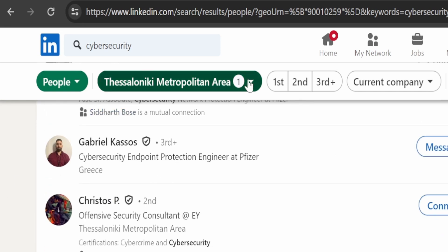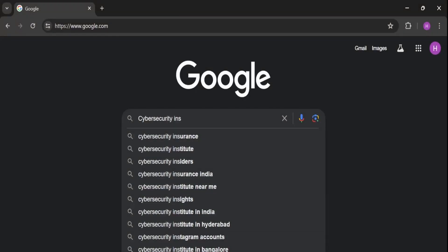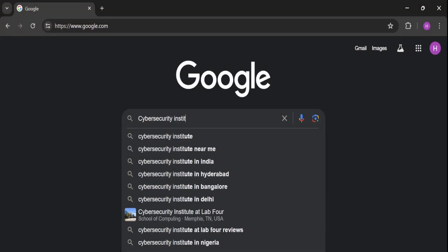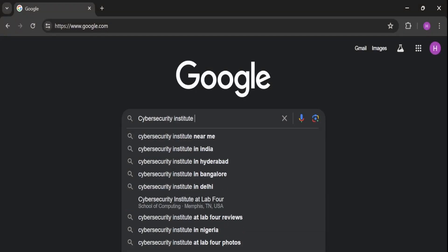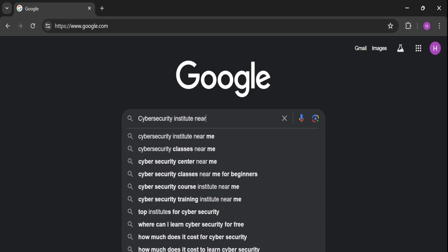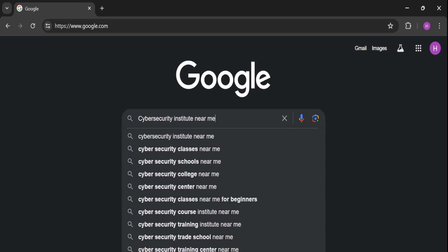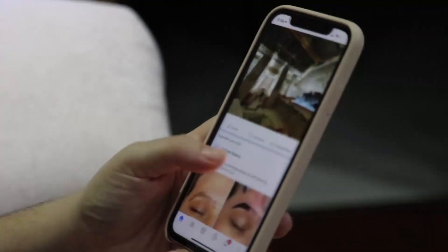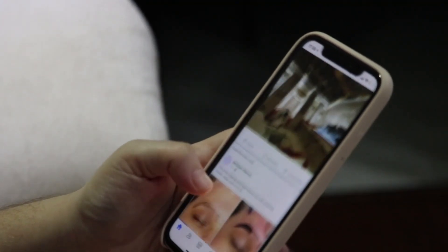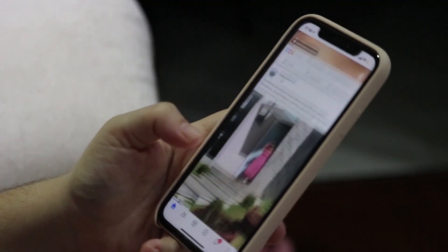The next step is to join conferences near your location. Use Google to search for institutes or colleges near you that teach cyber security, follow these institutes on Instagram or other social media platforms, and keep an eye out for any conferences or events they might be hosting and ask if you can attend.